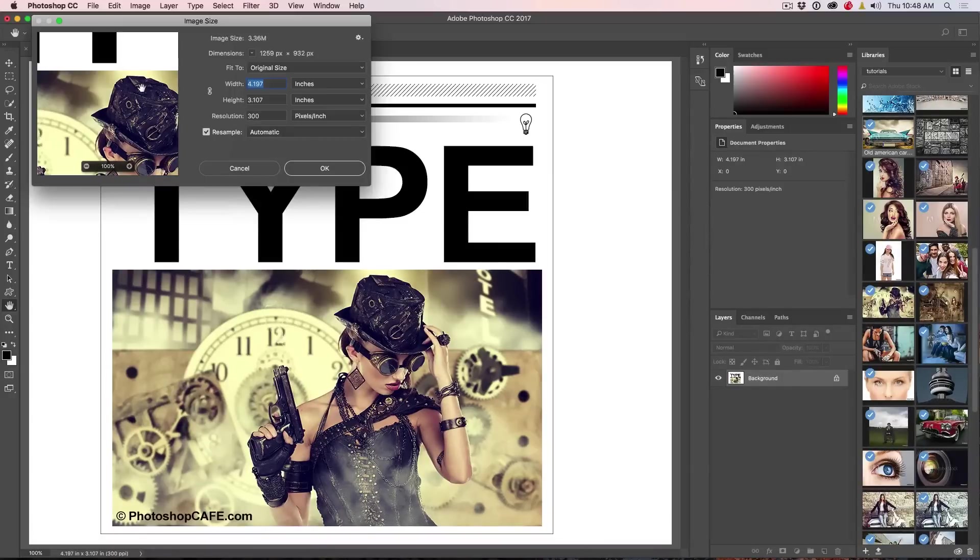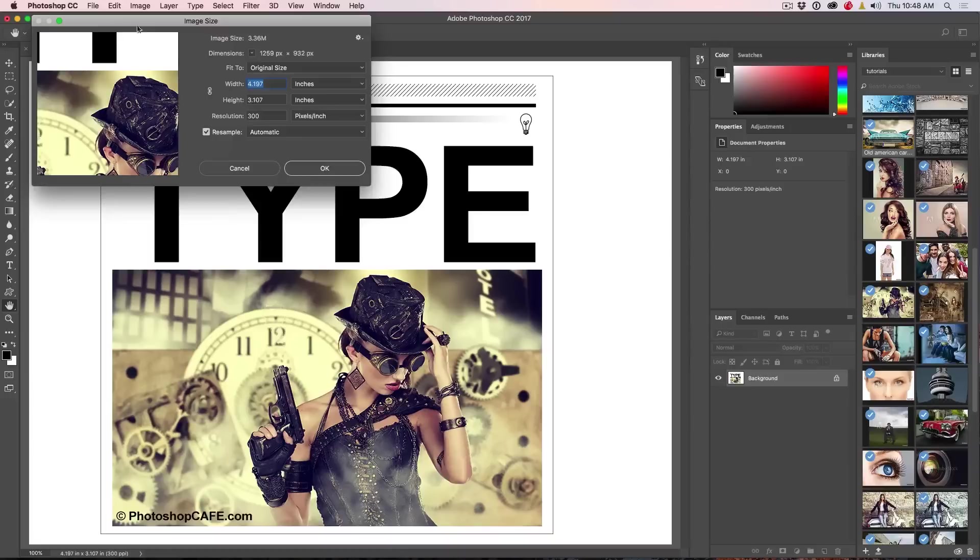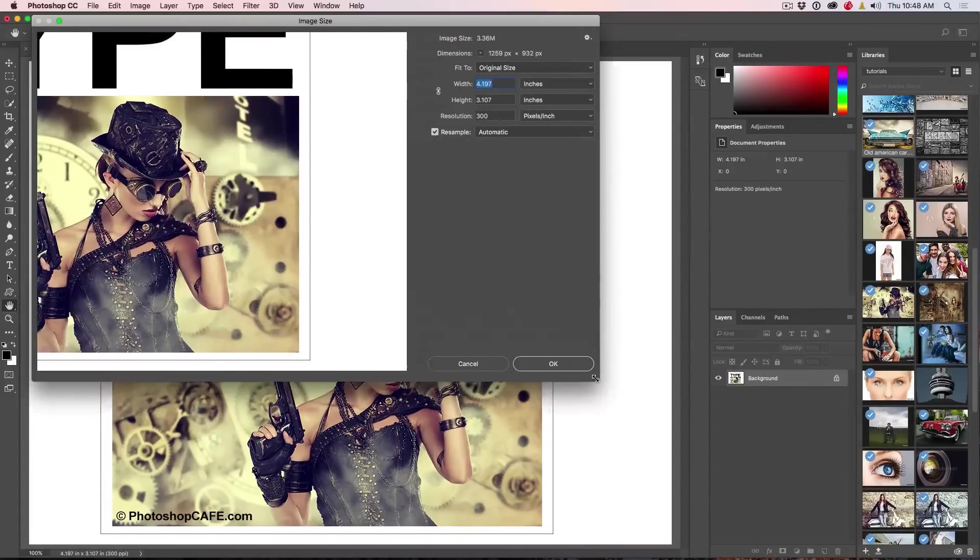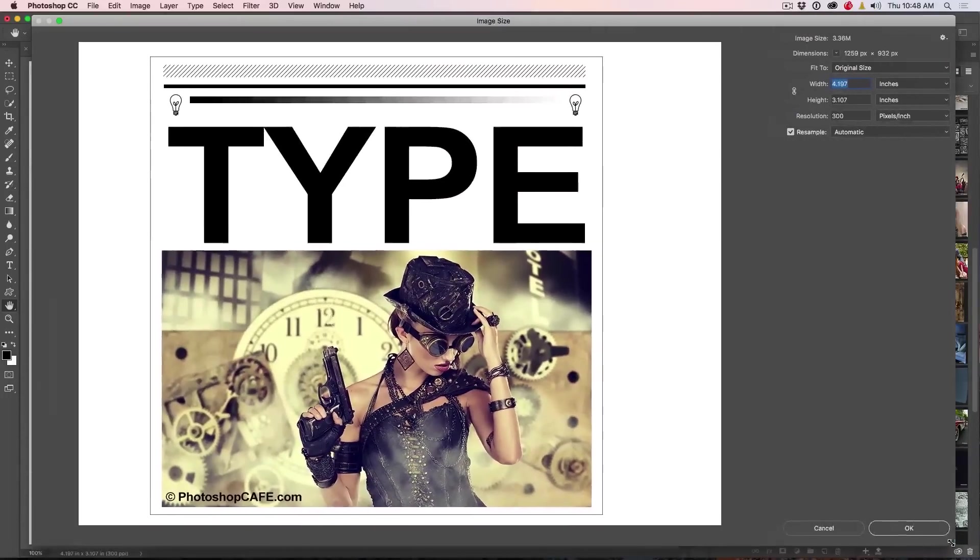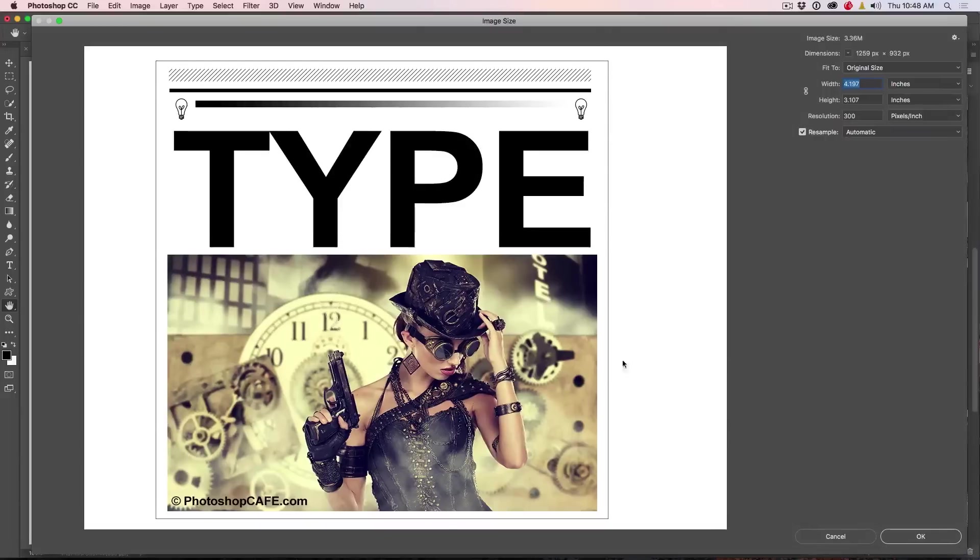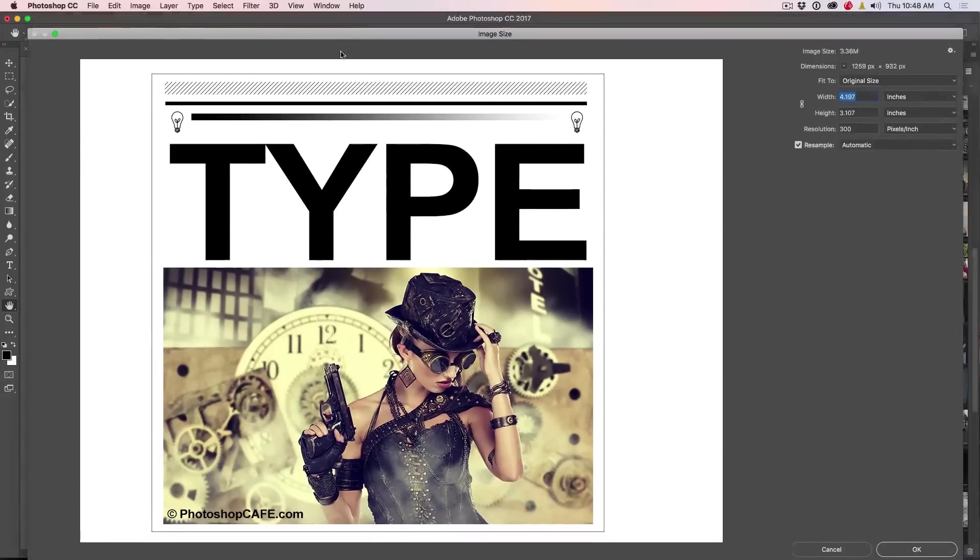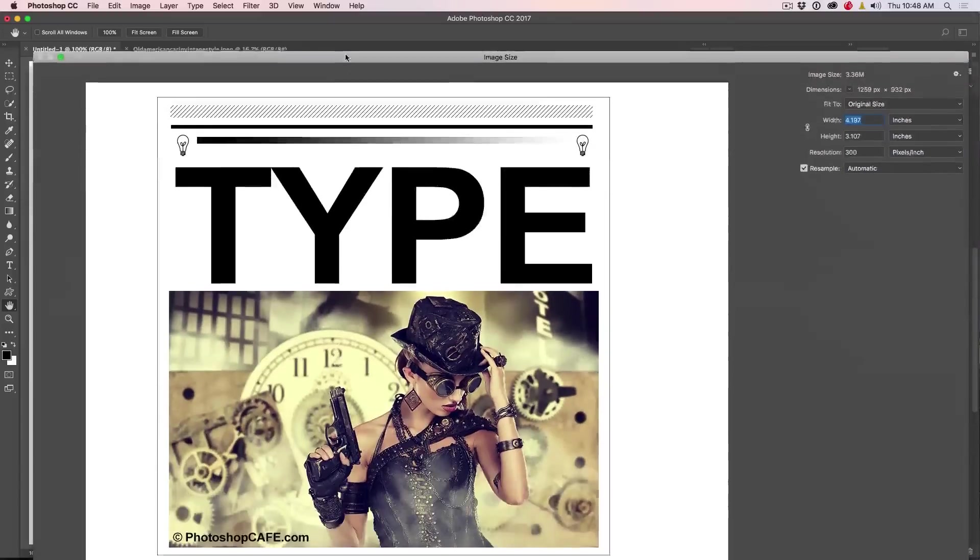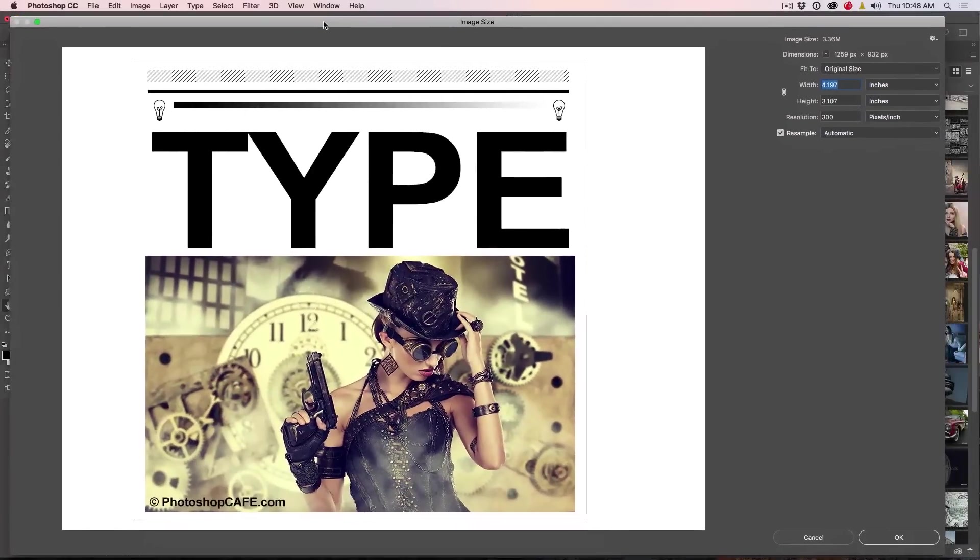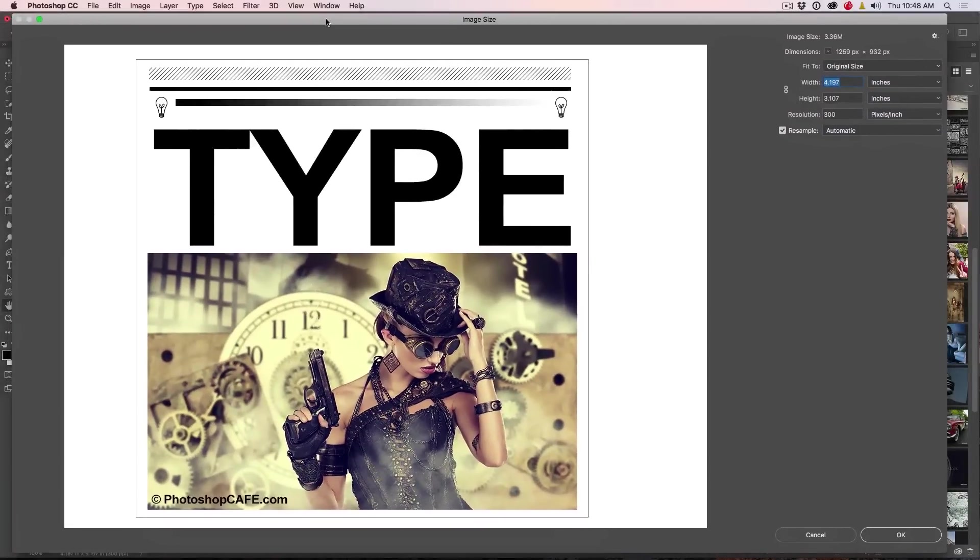Now if you're using CS6 or earlier, you're going to have this kind of dialog box. If you're using CC, you can actually click and drag and let's just take this full screen and then we can get a preview. So we don't have to actually resize to see what it's going to look like.